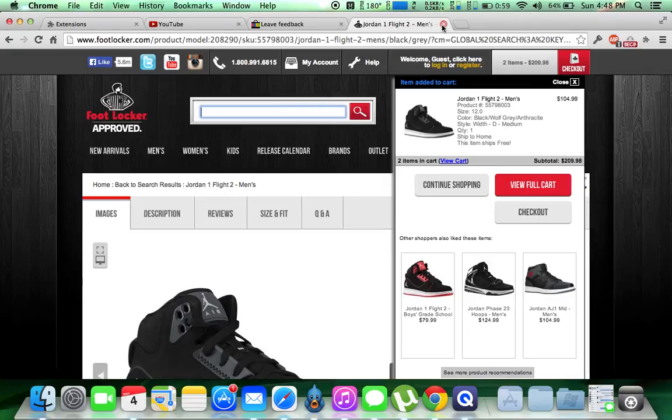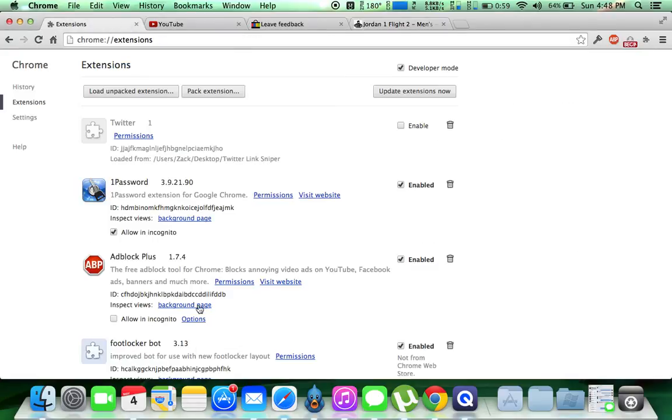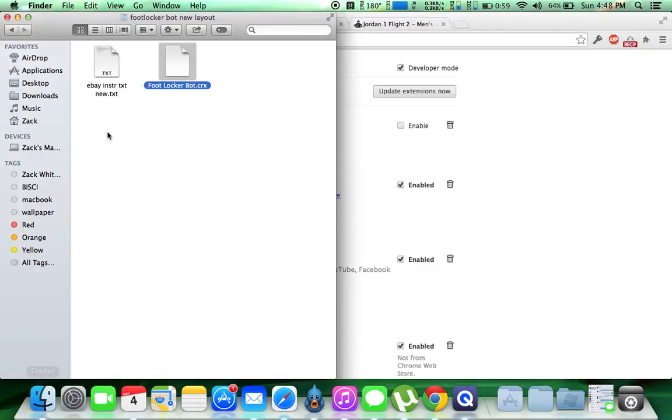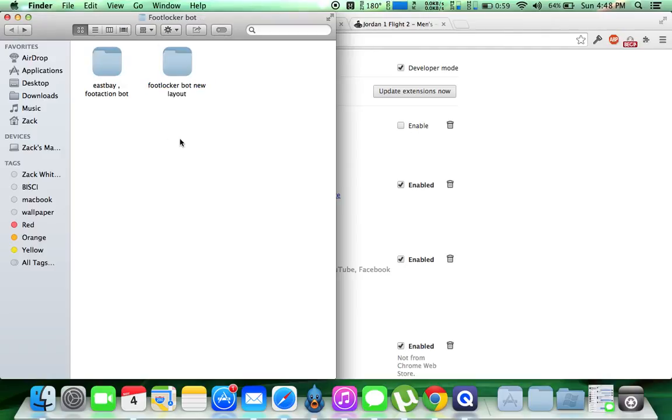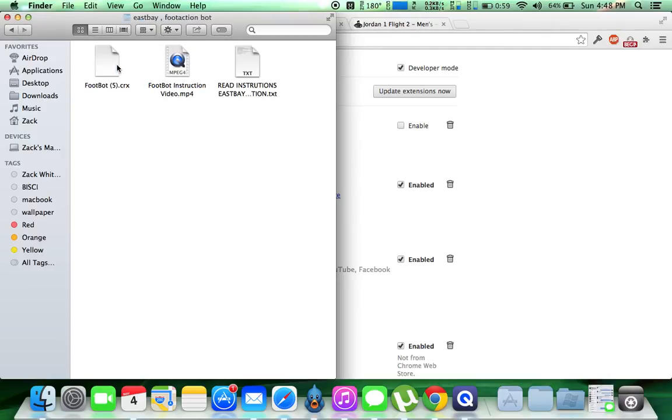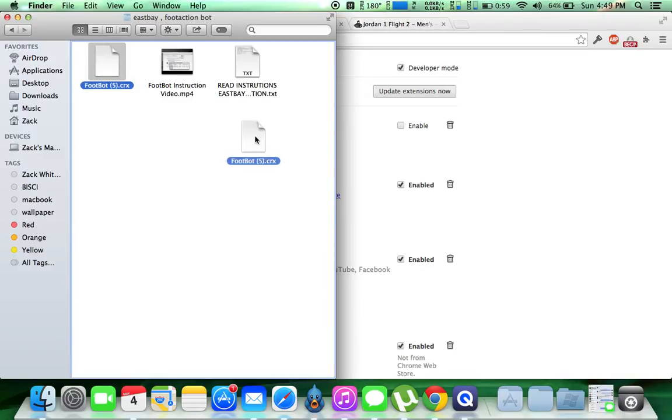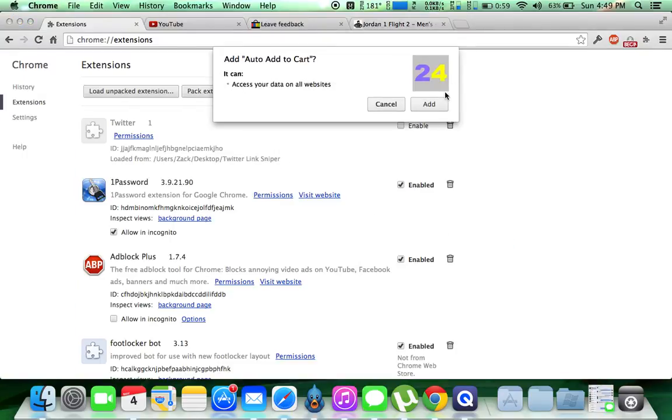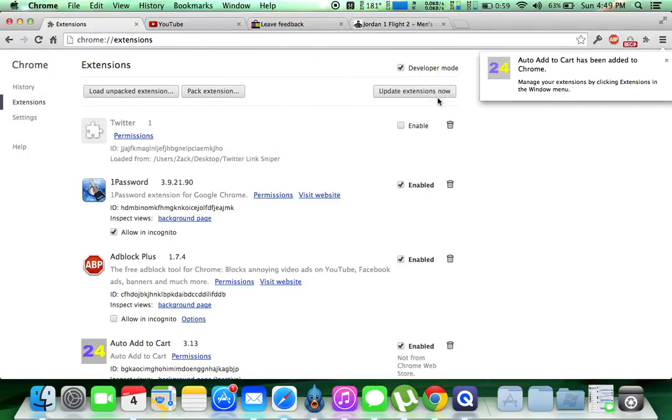So, with that done, we're going to go back to our extensions. We're going to open this up, go back, and click on the East Bay FootActionBot. This one's a little unique in the sense that it has a little bit of different options. So we're going to drag the FootActionEastBayBot over here, hit add.